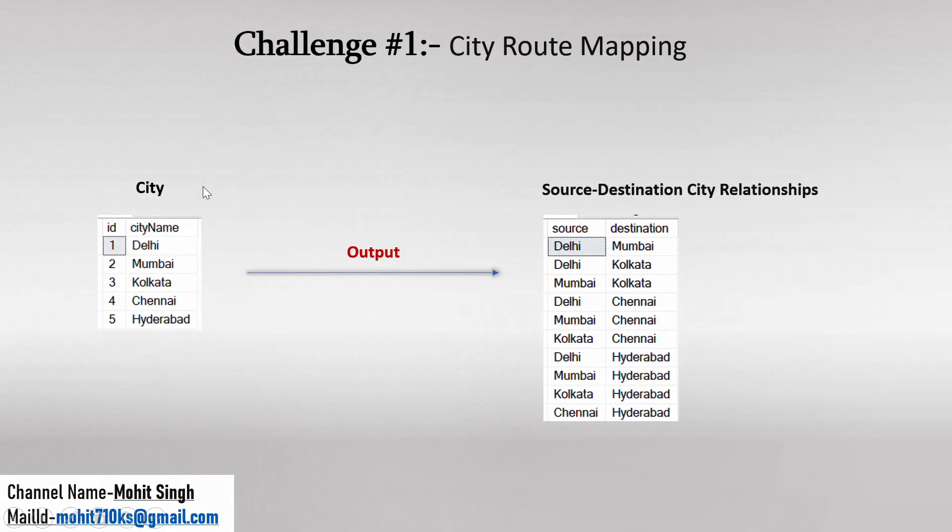So in this case we are given a table and the table name is City where we can see two columns: ID and City Name, and here we can see five entries in this table. So let us try to understand what they are expecting in output.